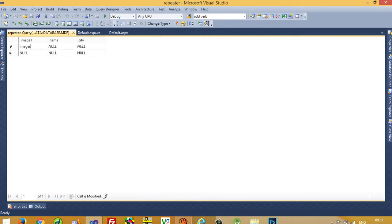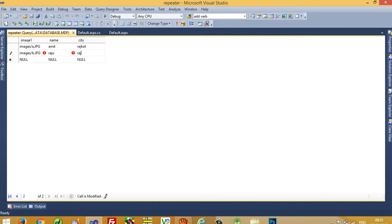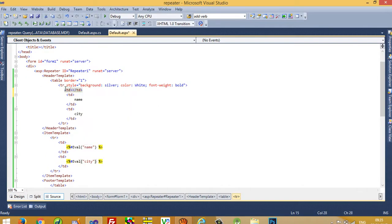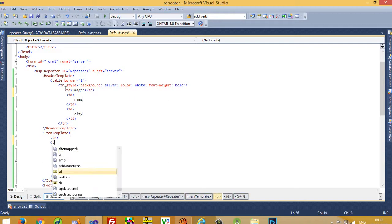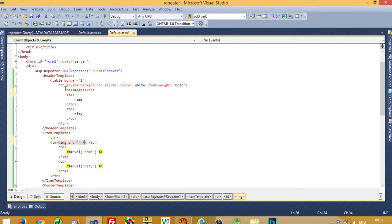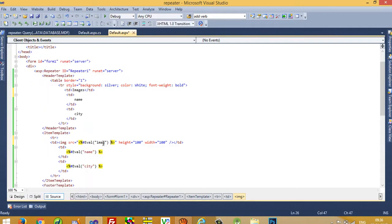We add data inside the images folder. The records should look like: image path 'images/a.jpg', name 'Amir', city 'Rajkot'; and 'images/b.jpg', name 'Raju', city 'Rajkot'. Now I save this. In the Item Template I add a new td with an img tag where src is set using Eval("image1") and height and width set to 100. Now I run the application and you can see the images are displayed.